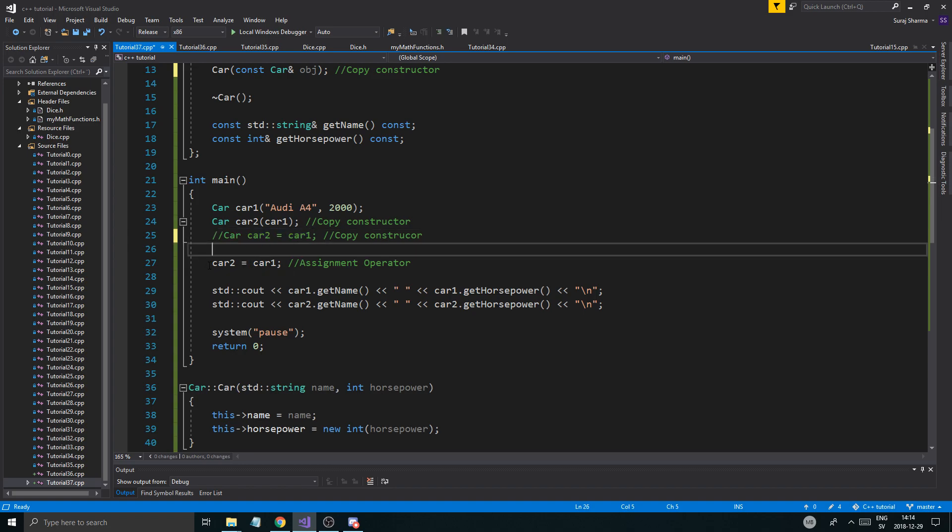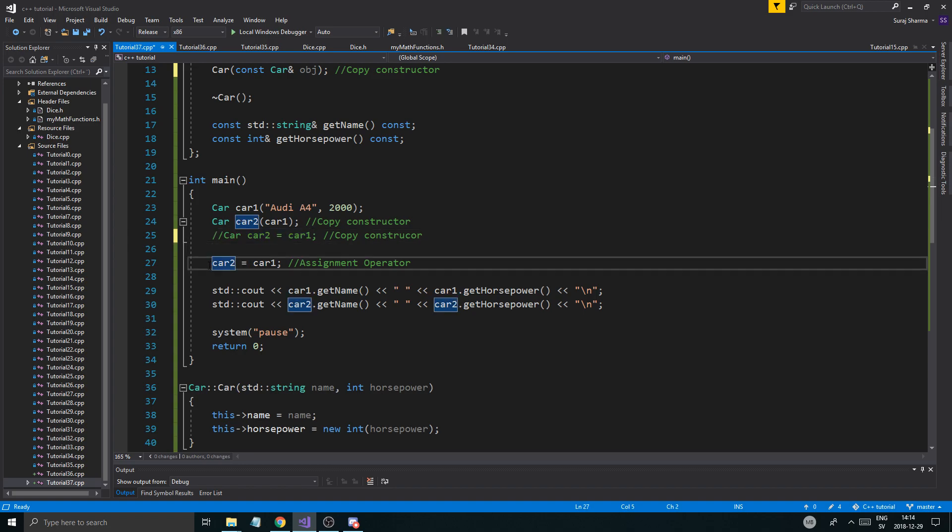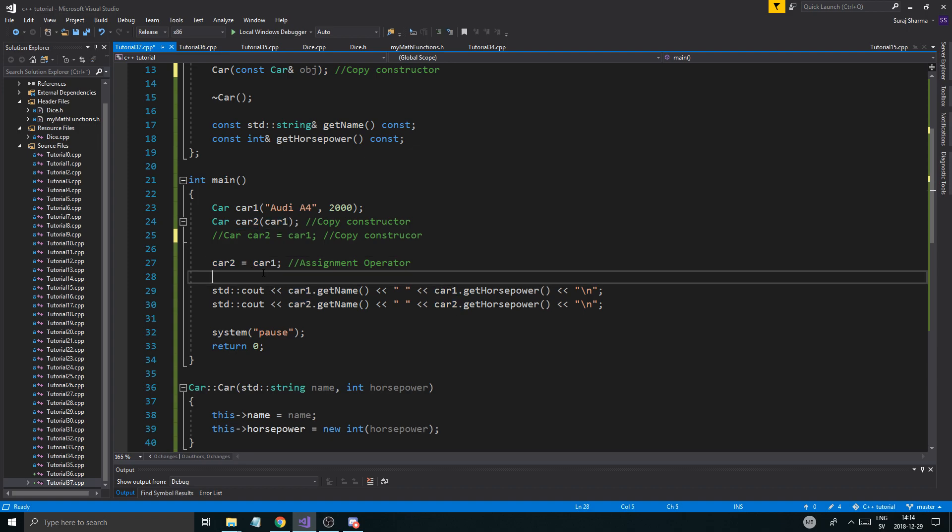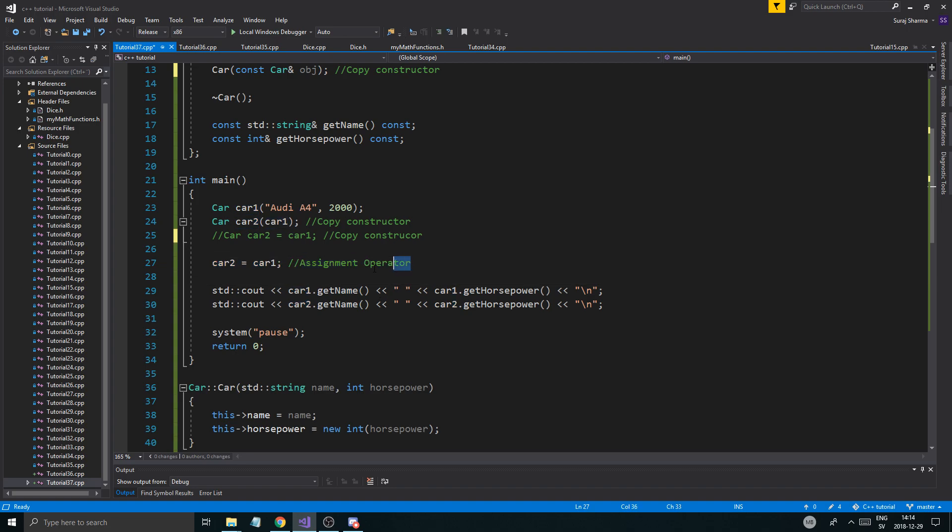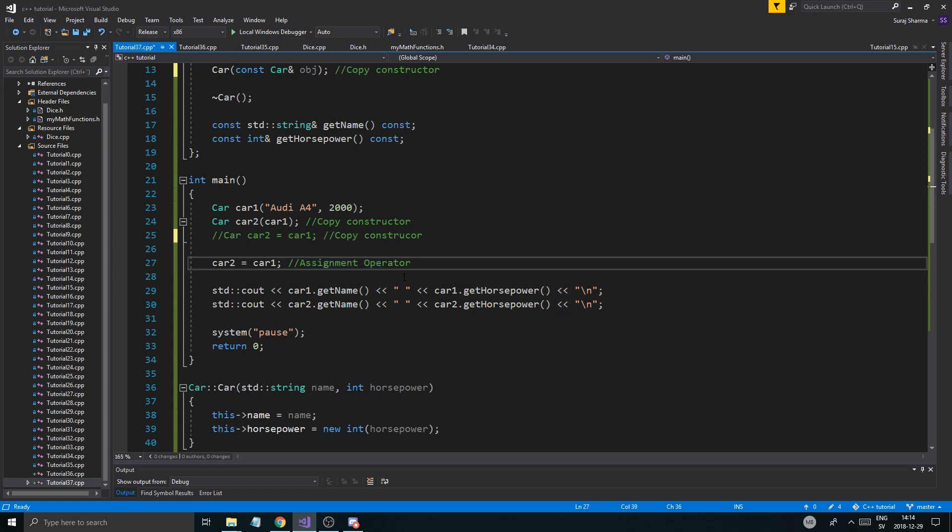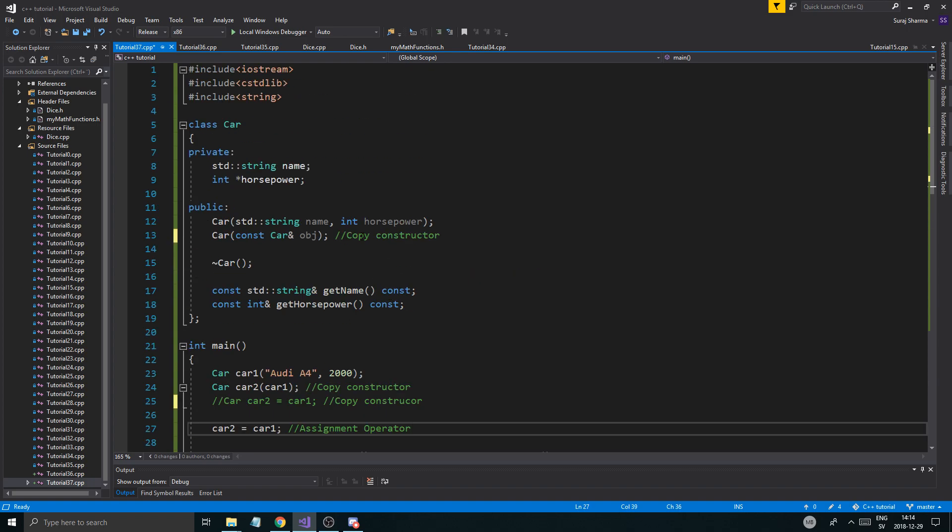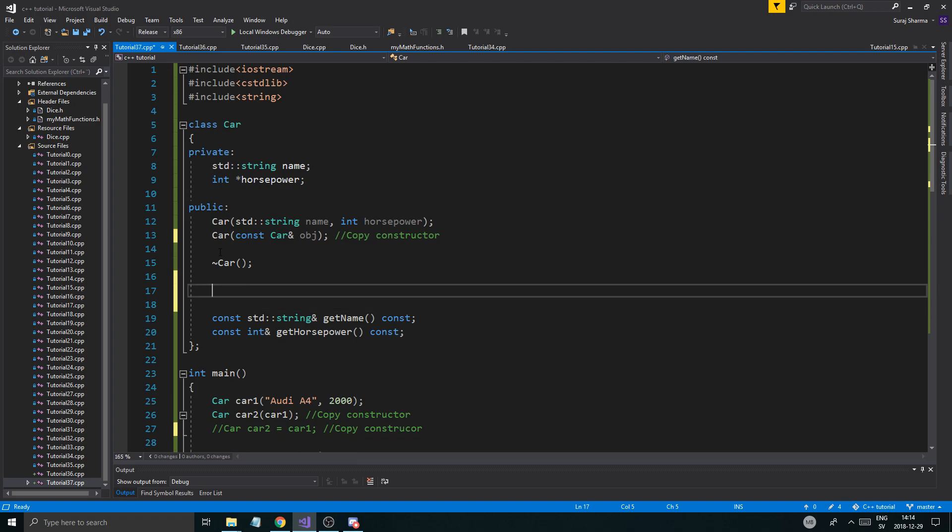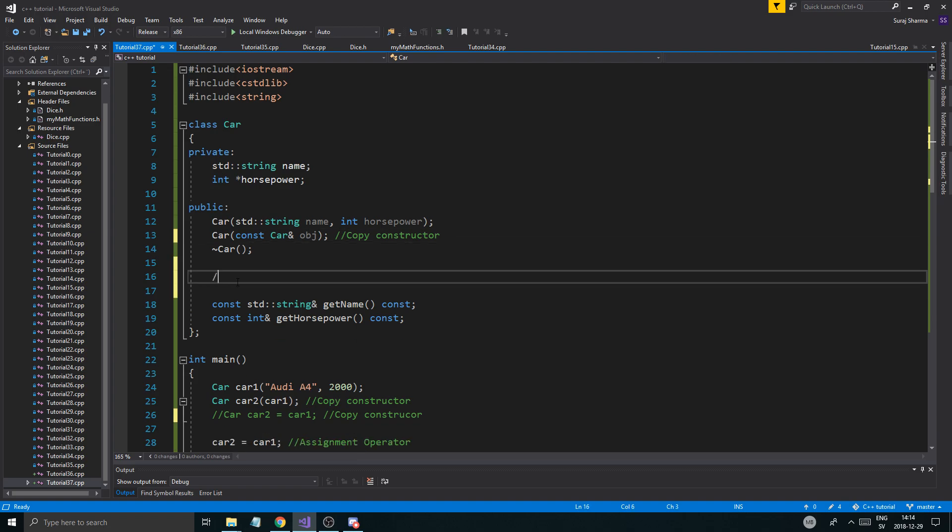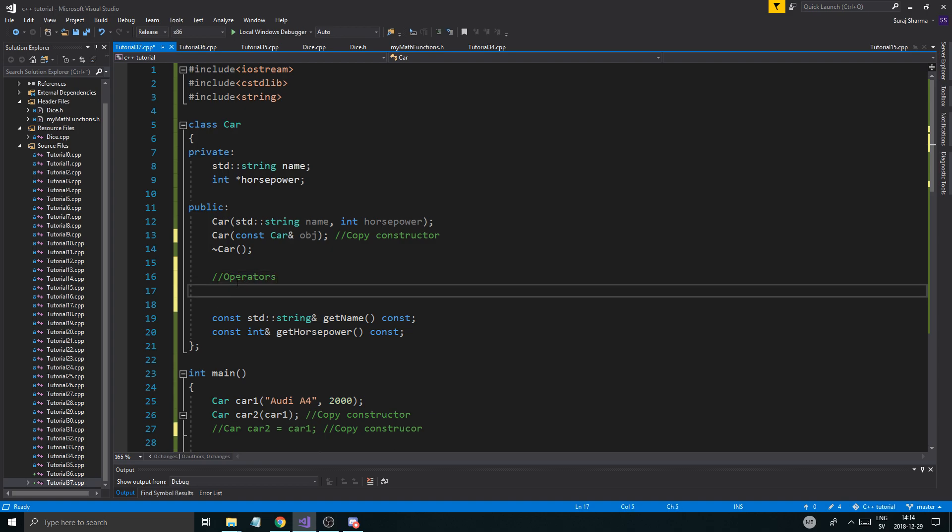But when you're not creating any object, you're actually just assigning one object to another, the right-hand object to the left-hand, you're using the assignment operator. And that's the one we're going to overload. Now it does exist here by default, just like this does, but you can't see it. But if you want to overload operators, you're going to have to do it like this. So operators, usually call them that.